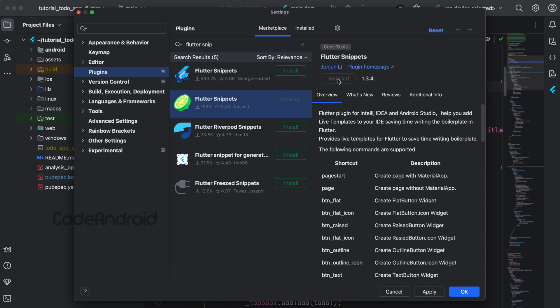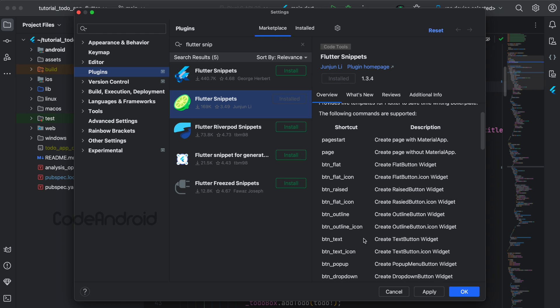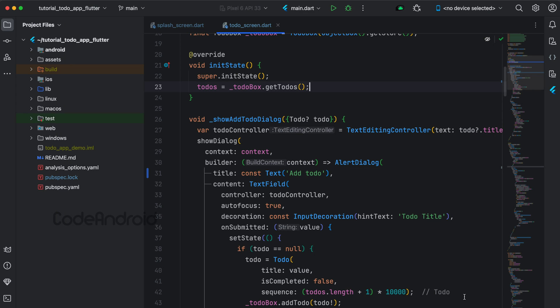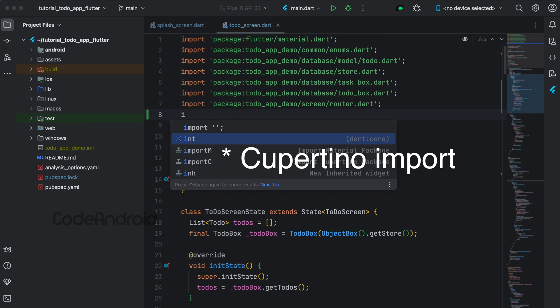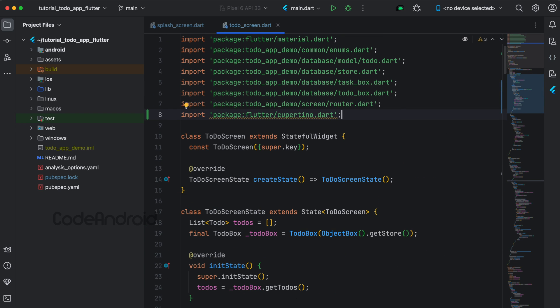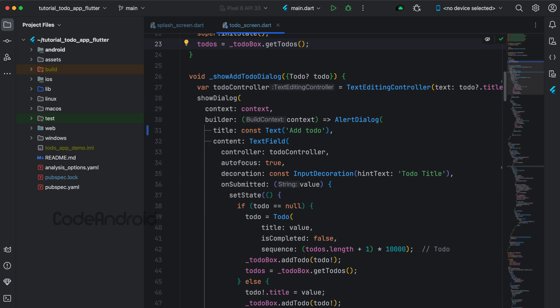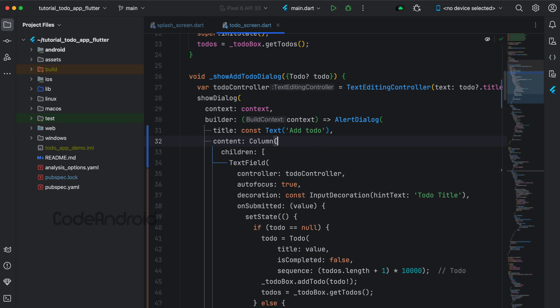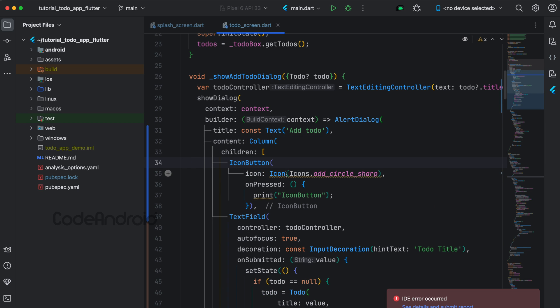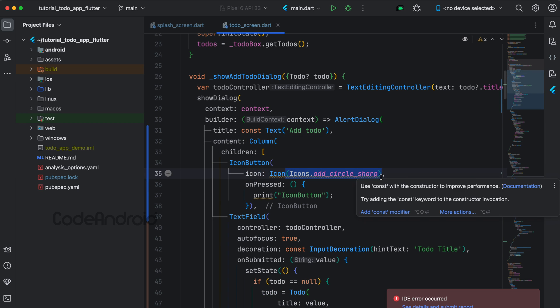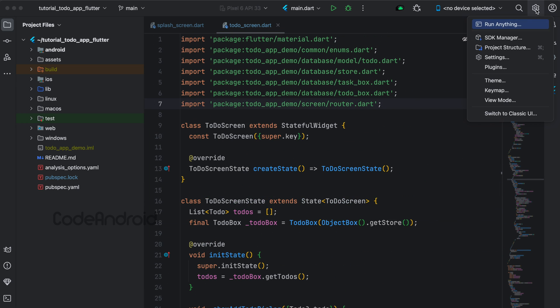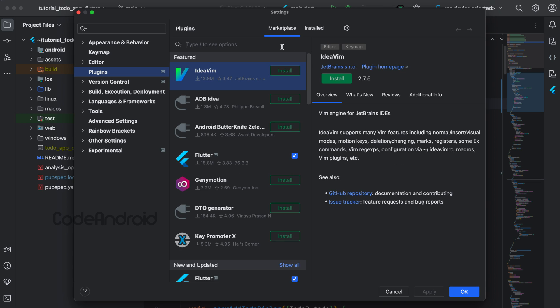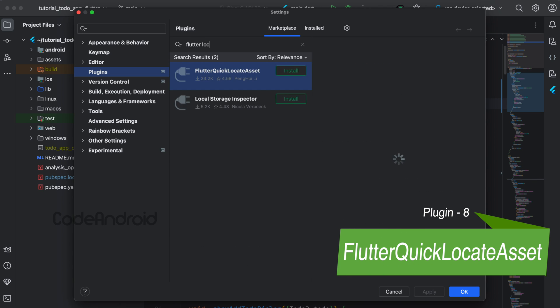By installing this plugin, we can use these shortcuts in Flutter, like stful and stless. To do material import, we can say import M. To create a button, we can say btn icon. You can see icon button added. From here we can change the button icon and on-press logic. Final plugin is Flutter Quick Locate Asset.